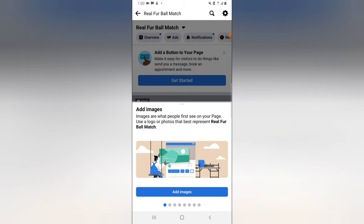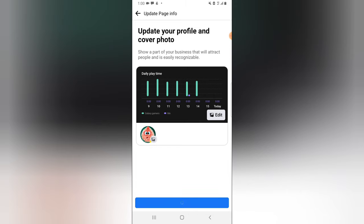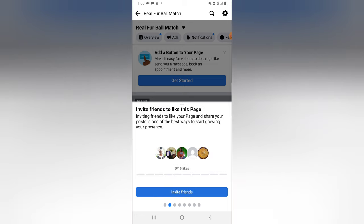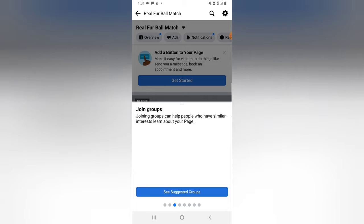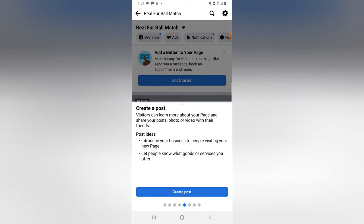It says 'Add image' — the image people will first see on your page, like a logo. I'll click on this and click Save since I already have one added. Now it says 'Invite People' — I don't want to invite anybody for this tutorial. It also says 'Join Groups,' which isn't necessary. Connecting WhatsApp is for businesses that want customers to reach them quickly, but I don't want that option, so I'll skip.